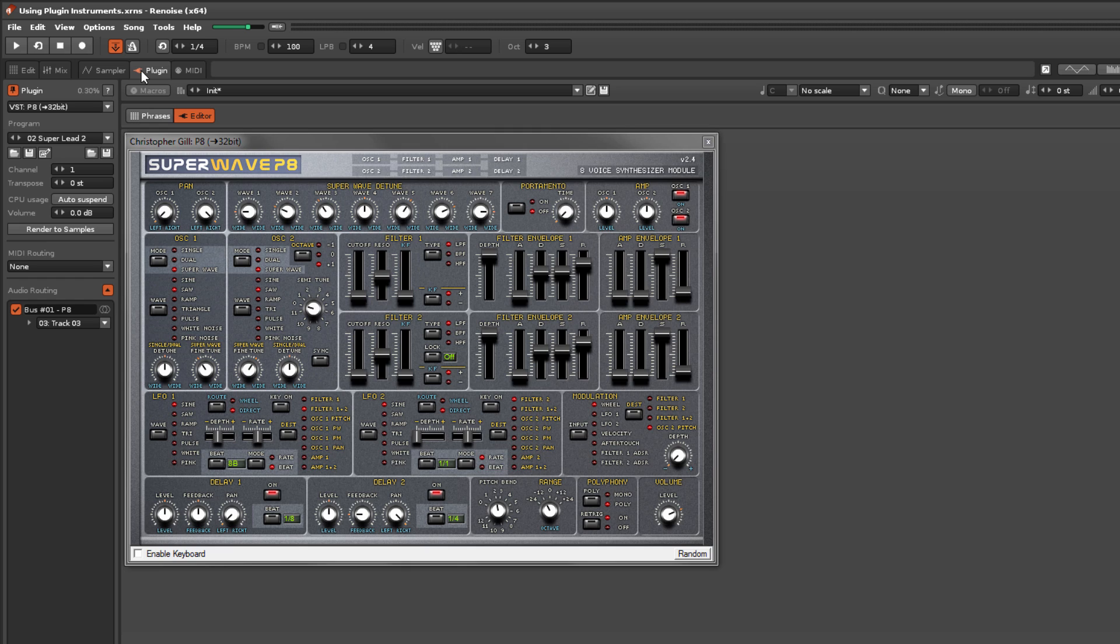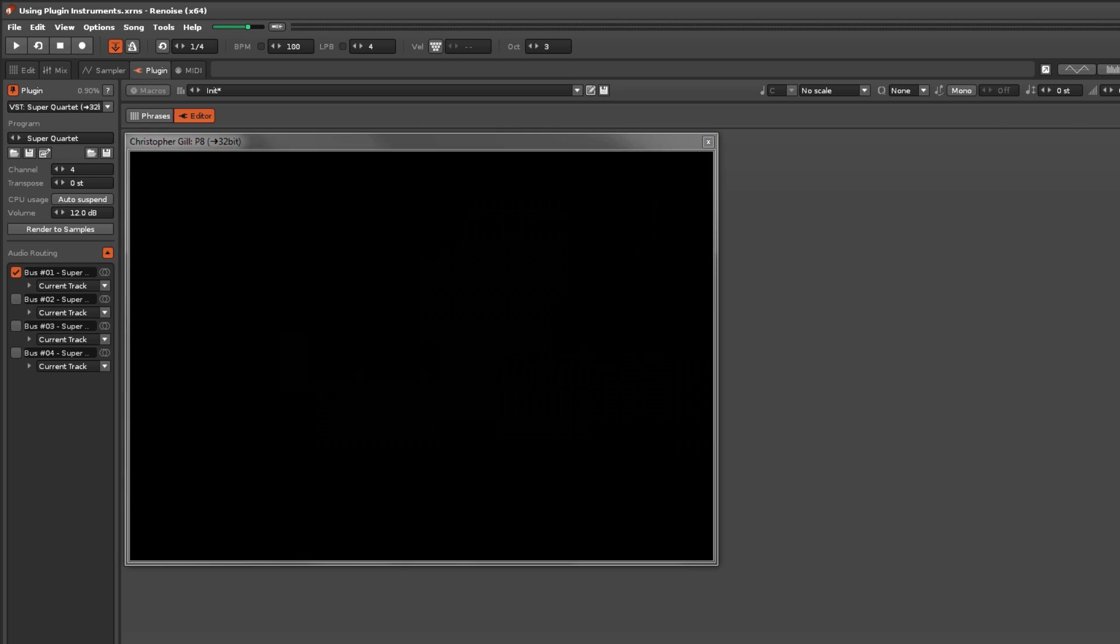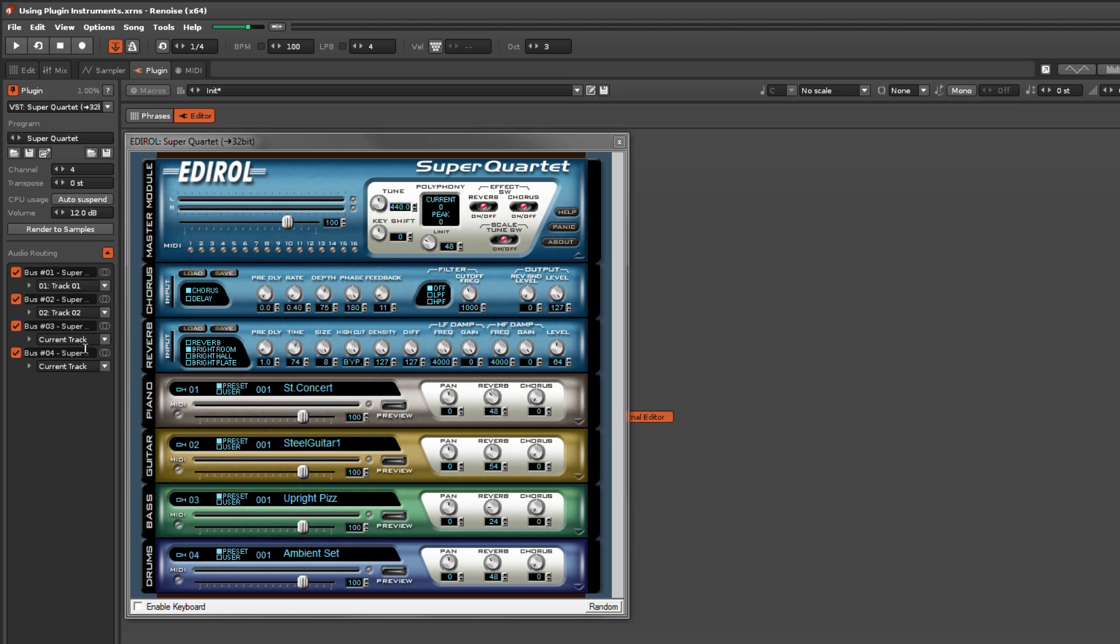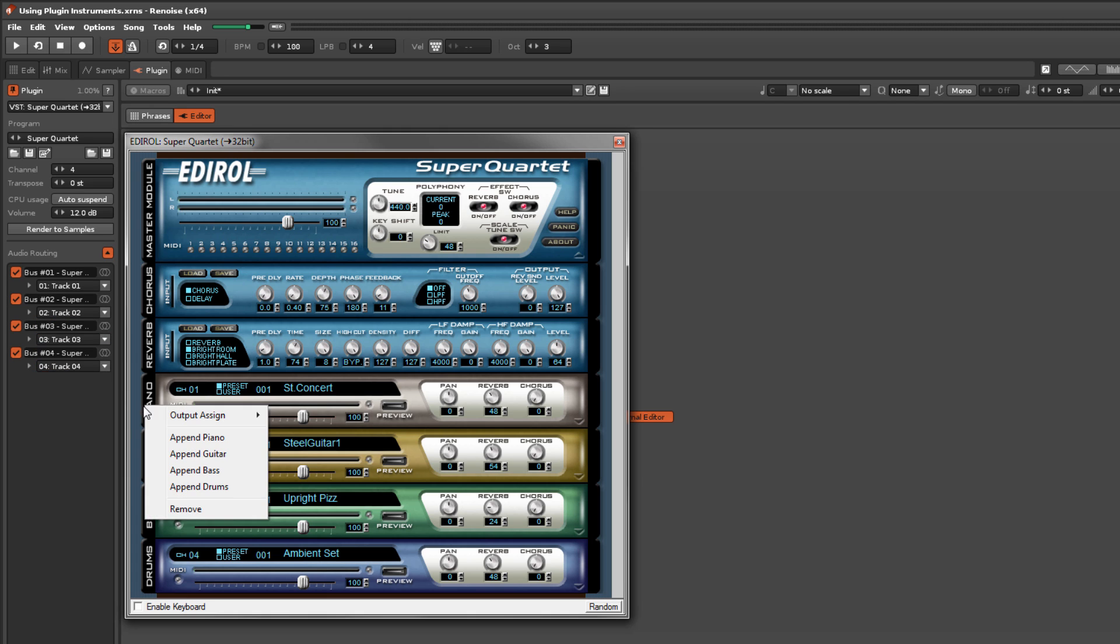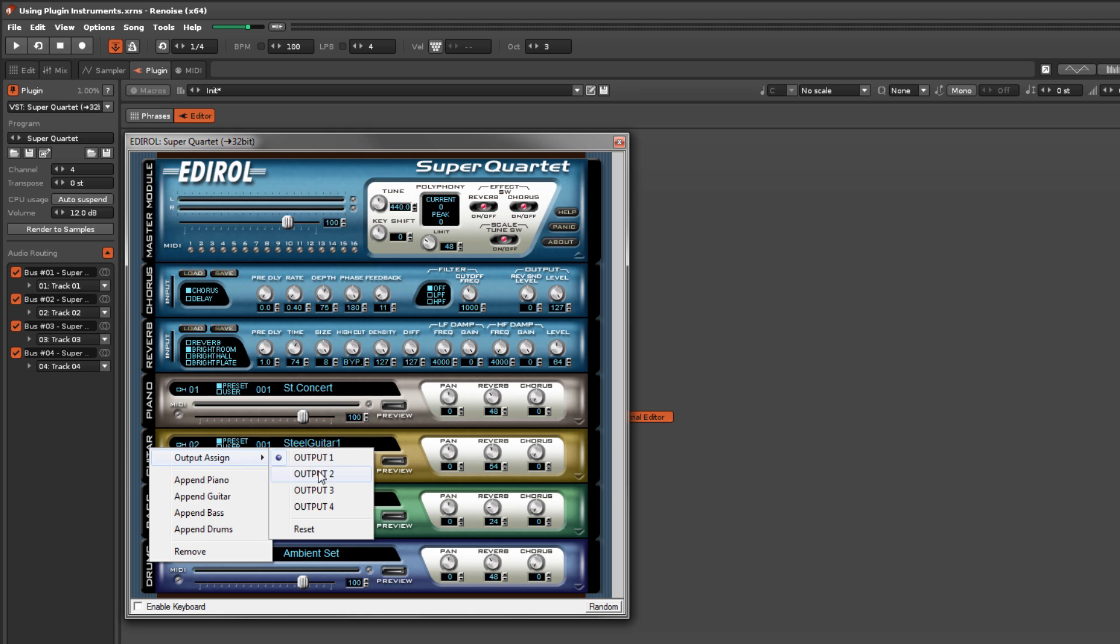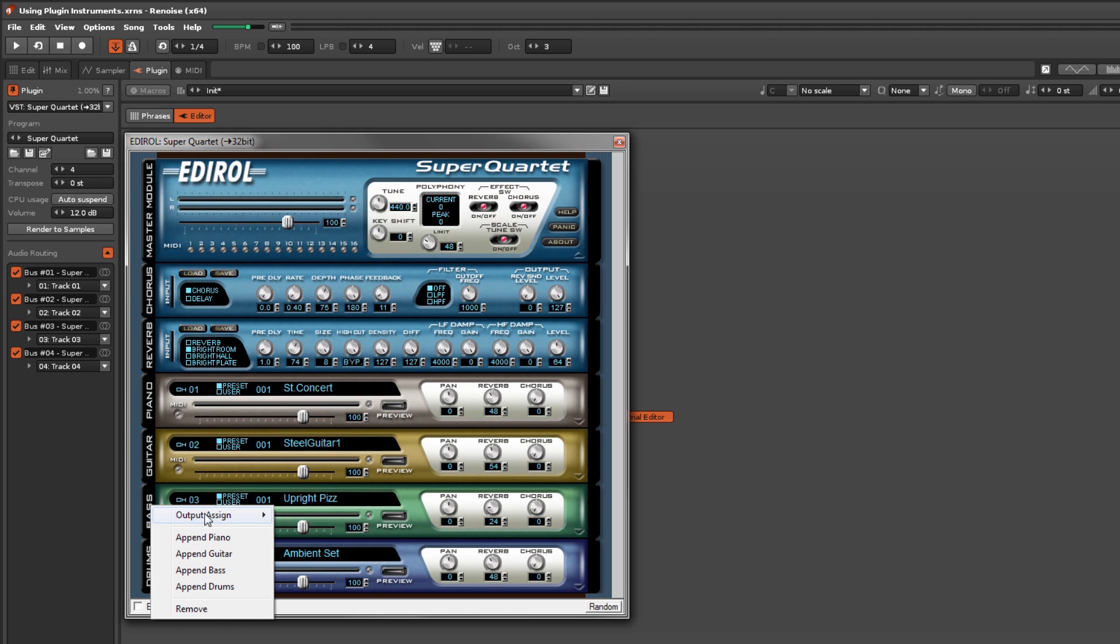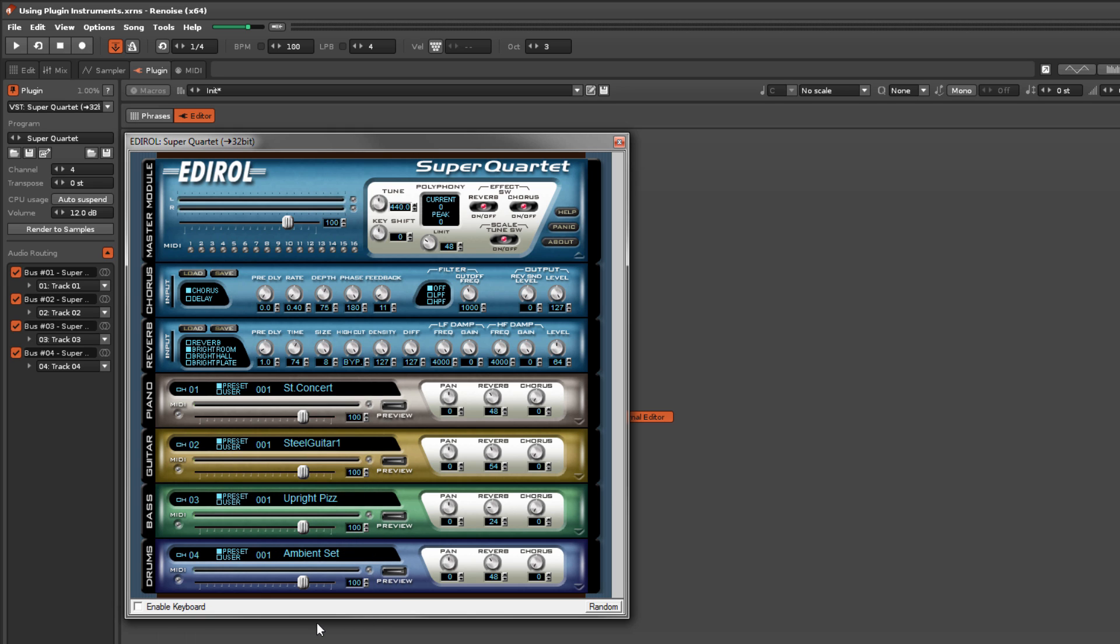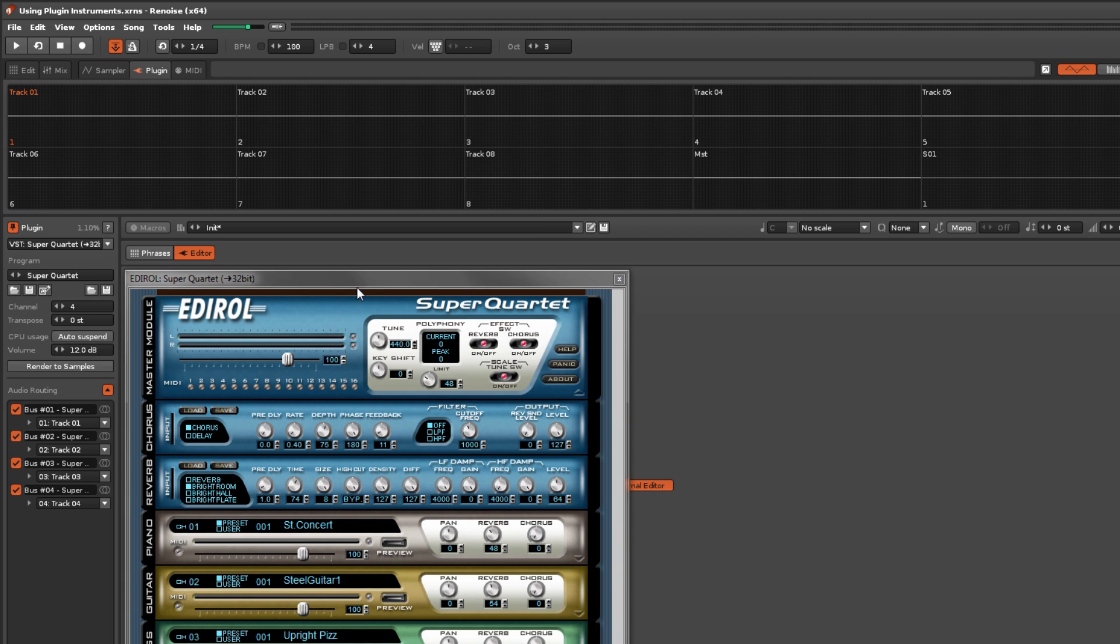Some plugins offer additional routing options, as they have more than one output bus. Again, the method of assigning these outputs will be different for every plugin. Now you can see on the scopes that they're playing on separate tracks.